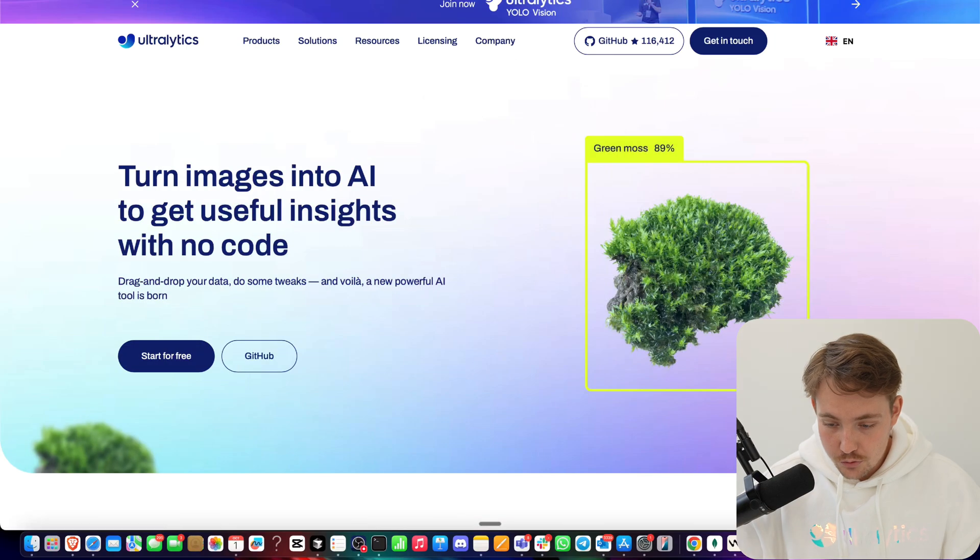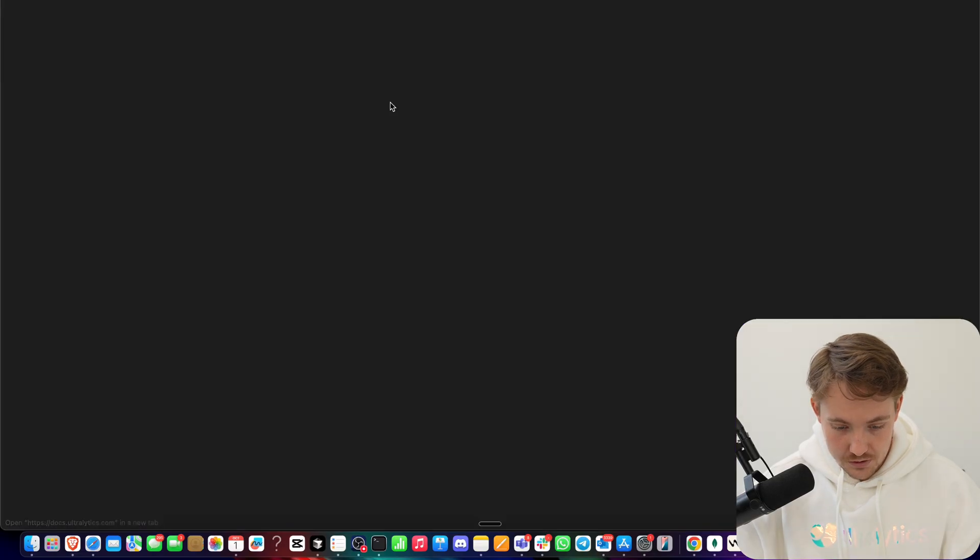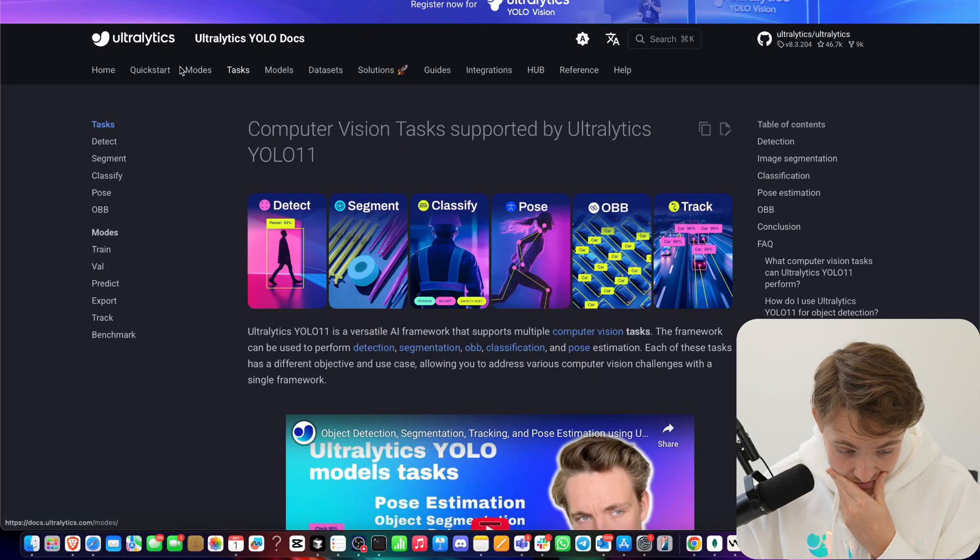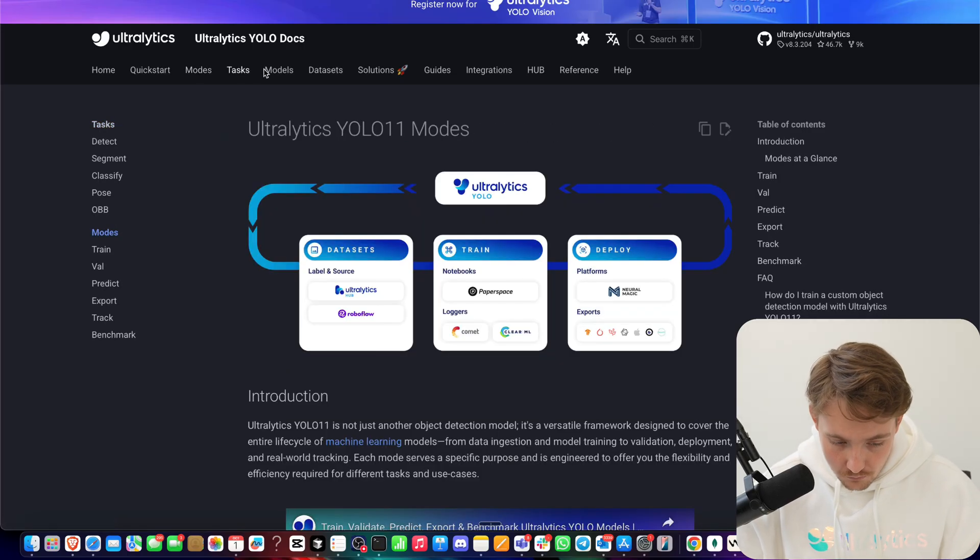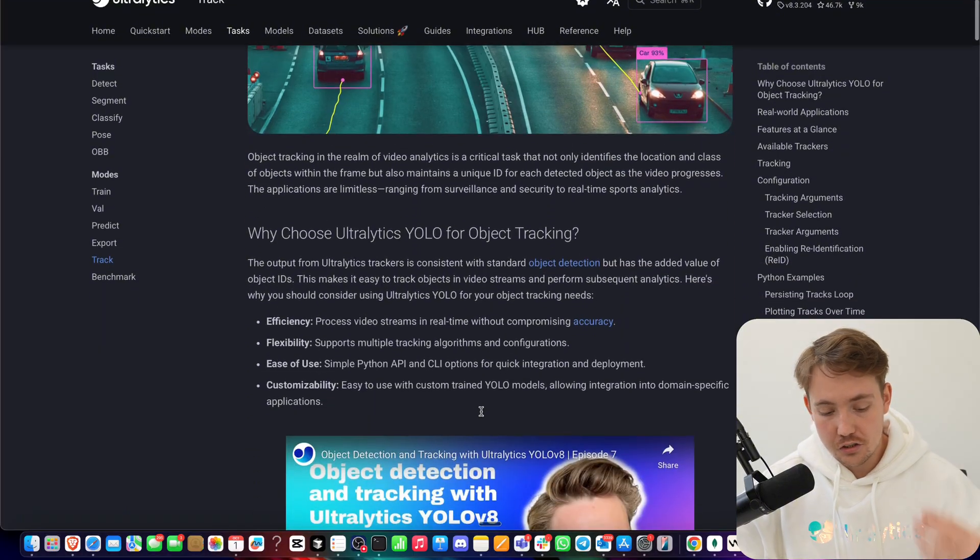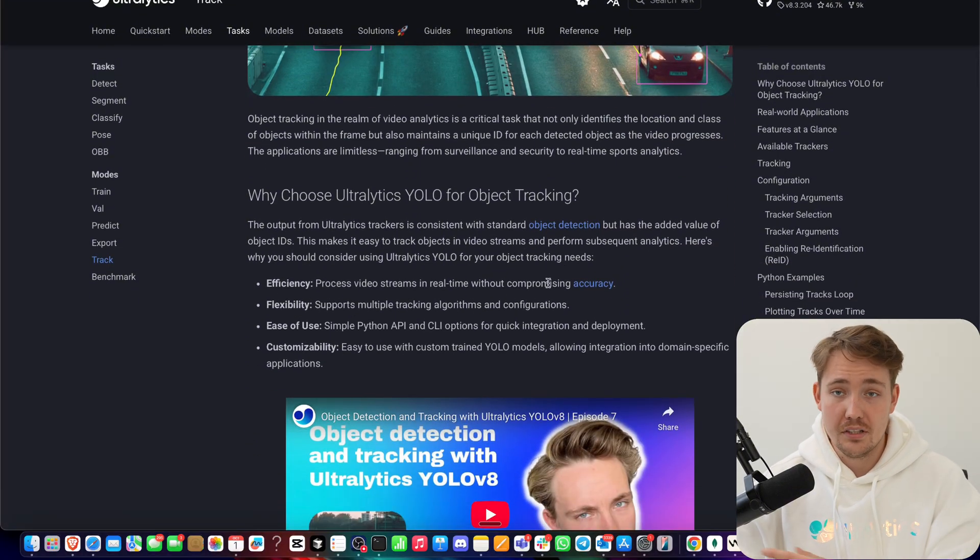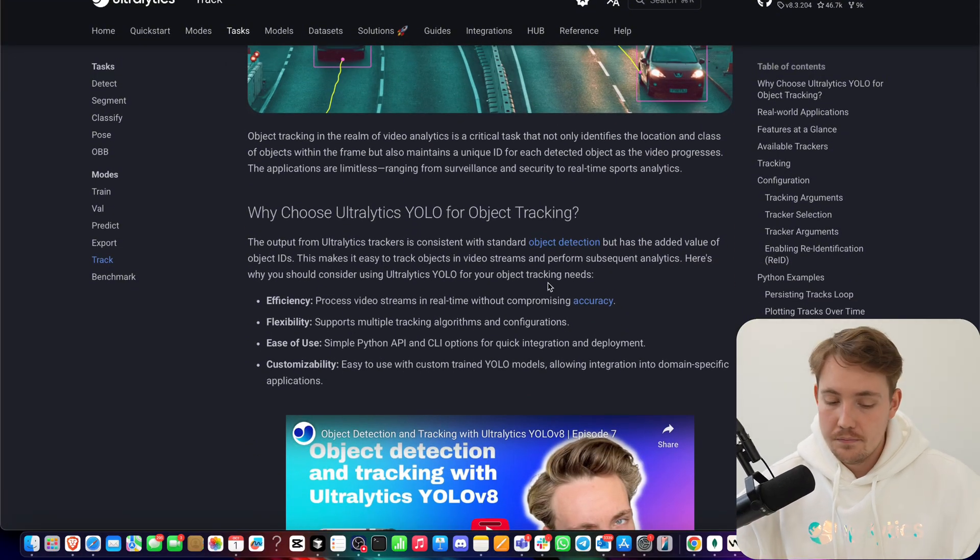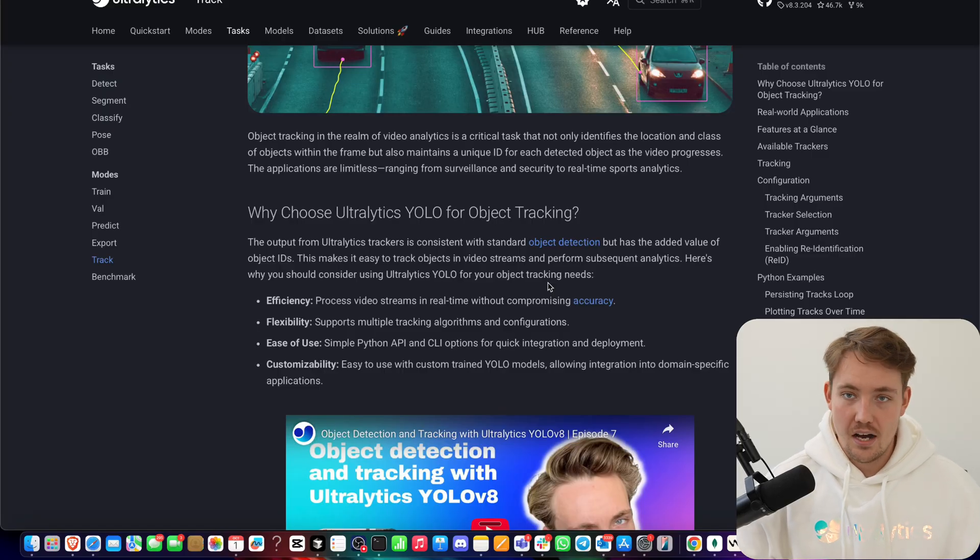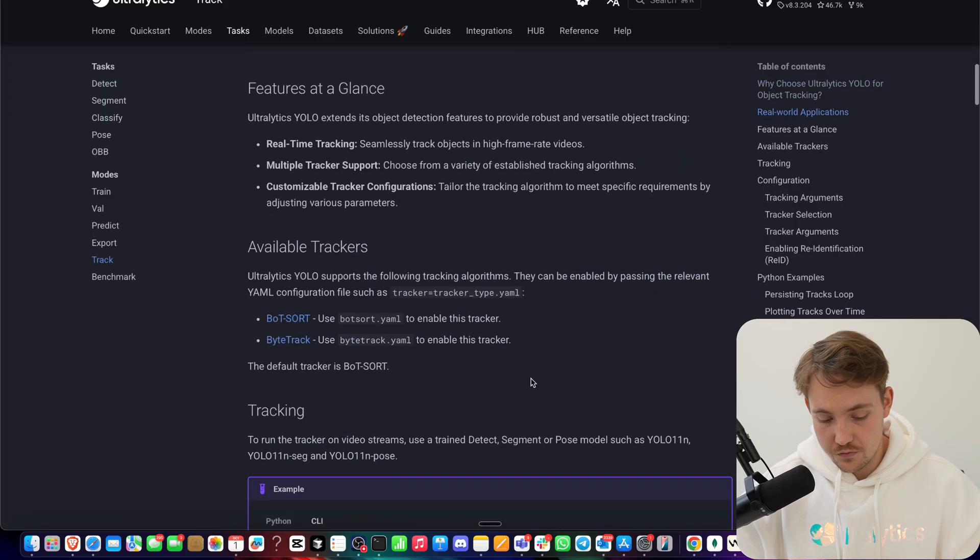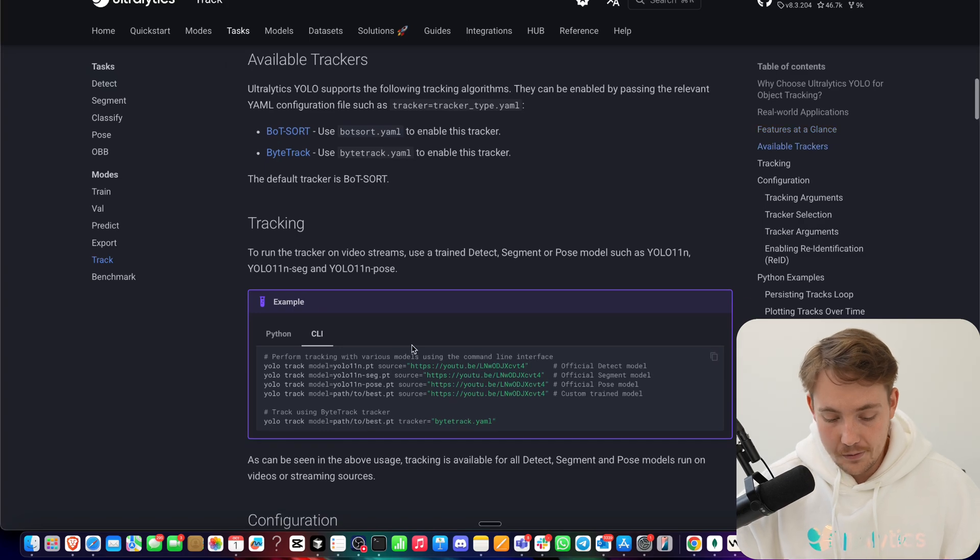Let's just jump straight into the Ultralytics documentation. If we go inside our documentation, we have the different modes where we can do tracking. So we have tons of videos already covering how we can do object tracking with V8, YOLO 11, do object counting, track them in different regions and all of that. It's very easy to get up and running.